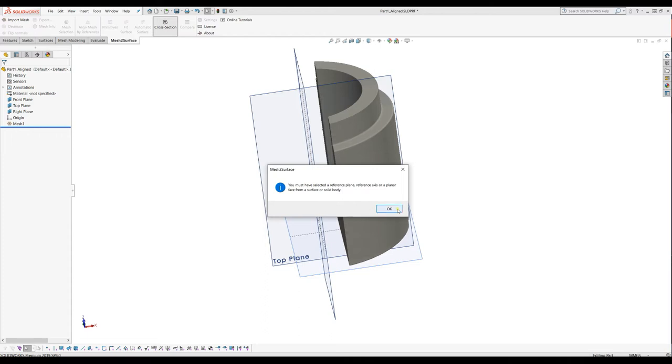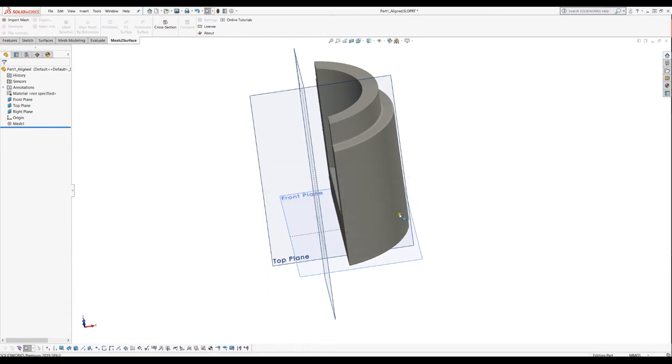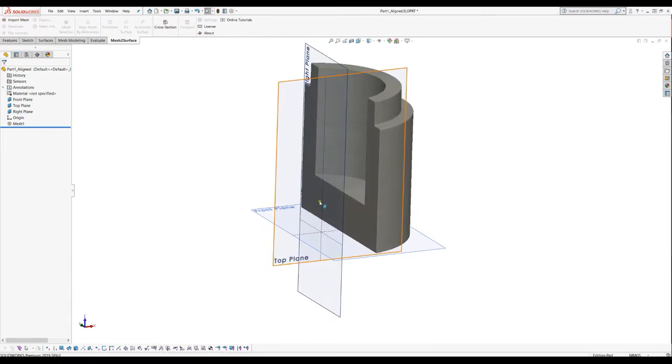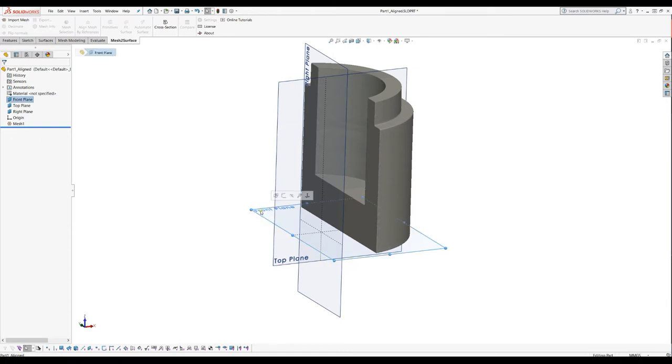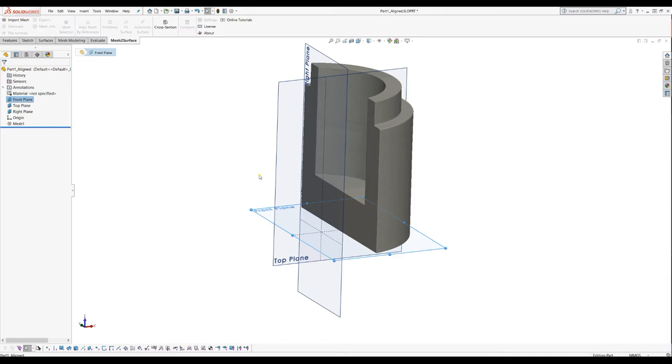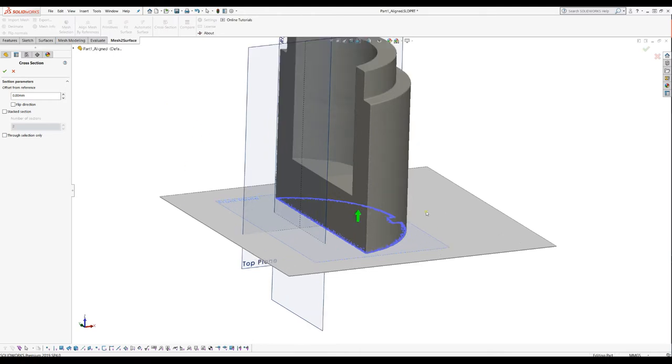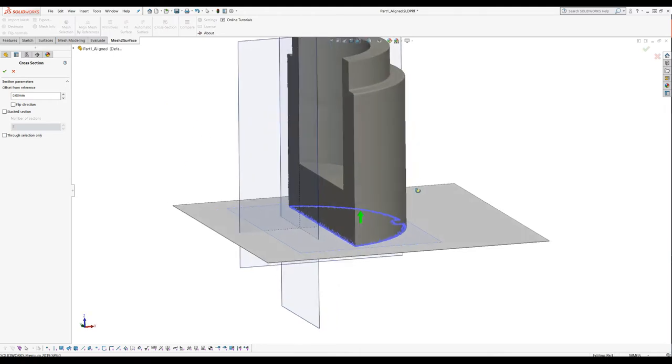We'll start with a reference plane now. I will select my front plane because my intention is to take a slice and I'm going to make my sketch from the front plane. When I have the plane pre-selected I can press the cross-section command. The software gives us a preview of the points that will lie on the plane which is our section plane.